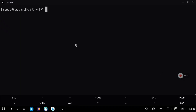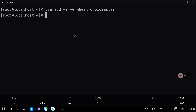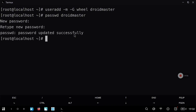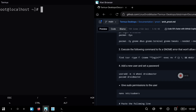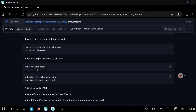In my case I will create a new user called DroidMaster, but you can change it to the name you want. Now we are going to set the password for that user — just type the password two times and the password will be set. Now we only need to give that user sudo permissions to be able to run the start script.